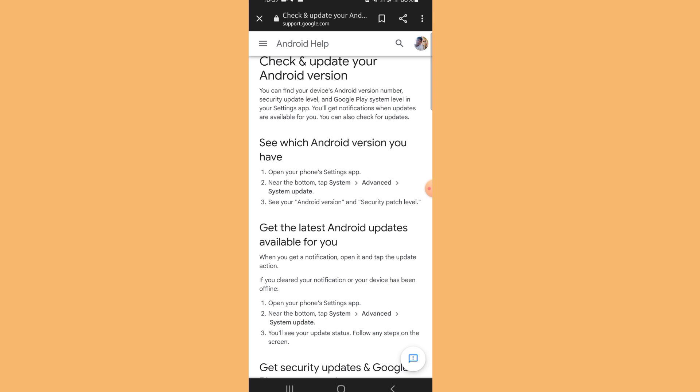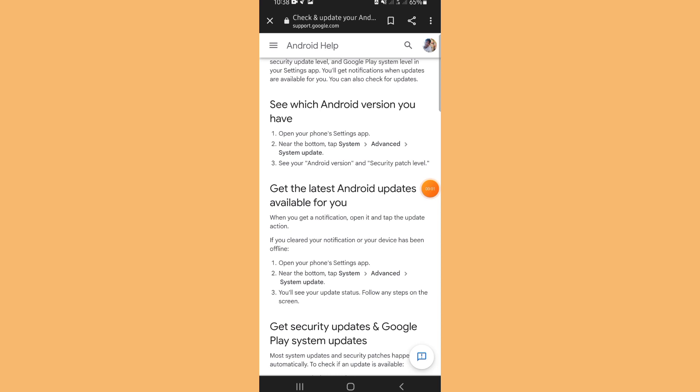You can also check for updates. See which Android version you have. First, open your phone settings app. Then near the bottom, tap System, Advanced, then System Update. Then you will see your Android version and security patch level.